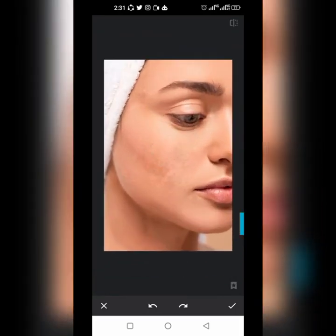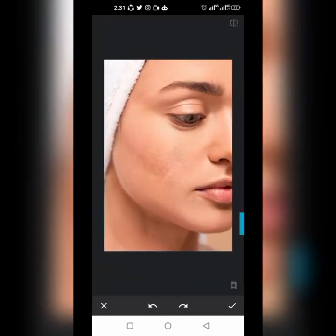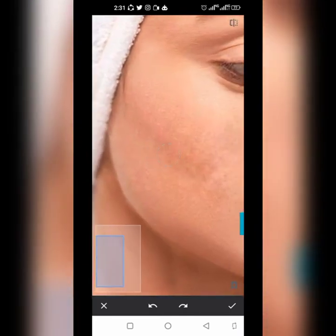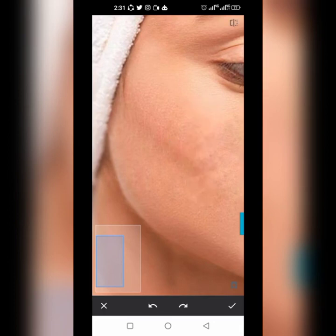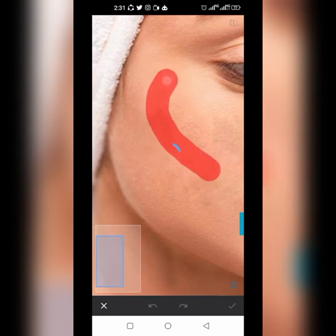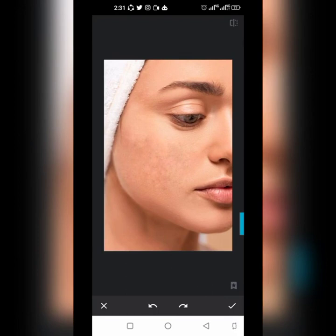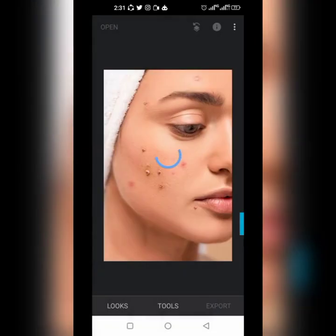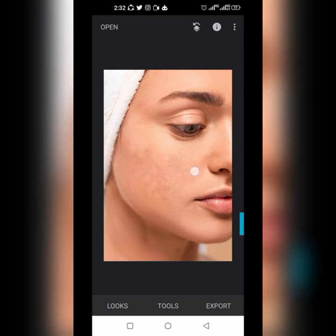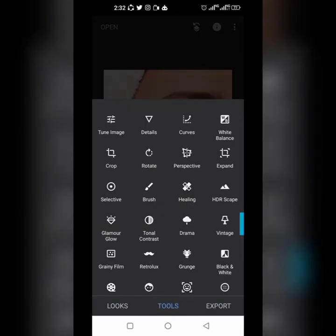You can see that we have successfully removed those spots from this lady's face. The spots are gone. See the difference — hold it and release it. You can see we've removed them, so now we can go ahead and do some light retouching with the portrait tool.